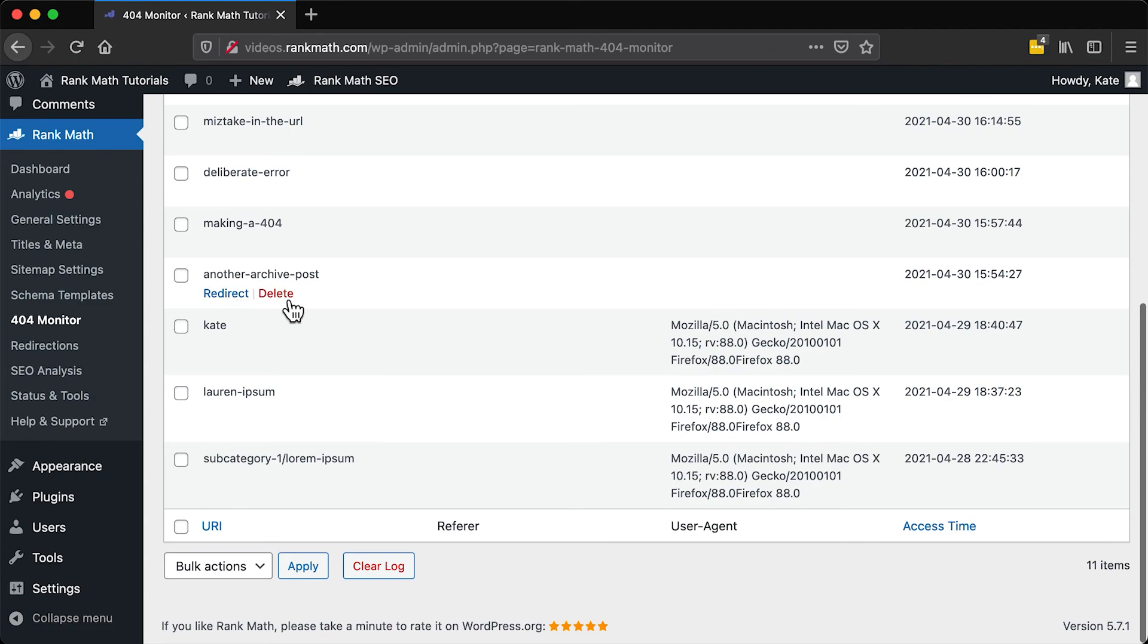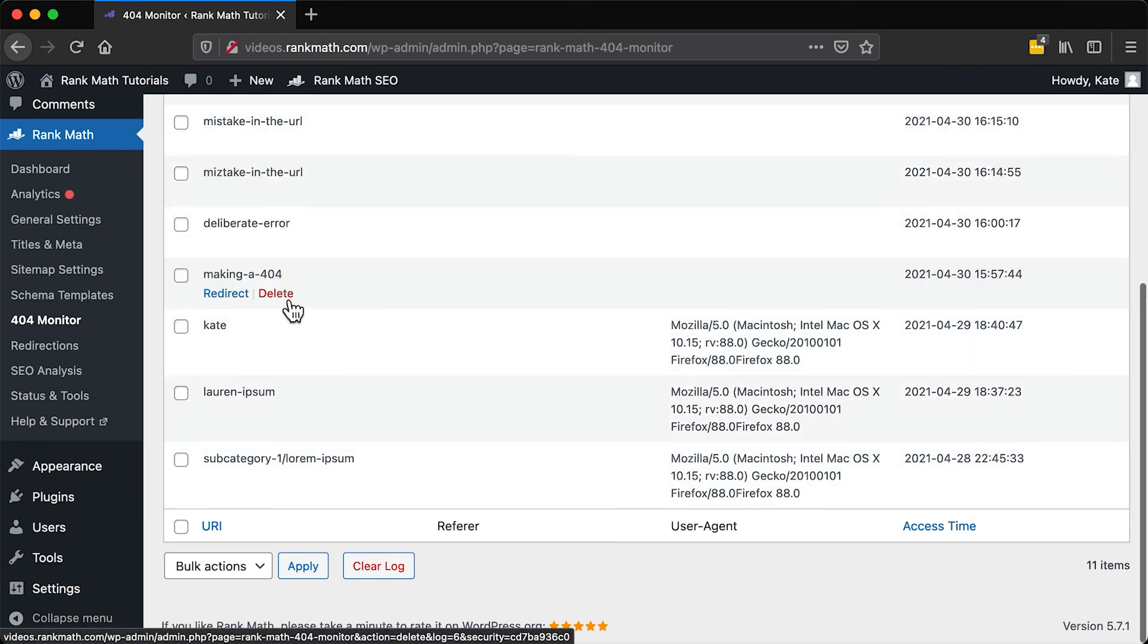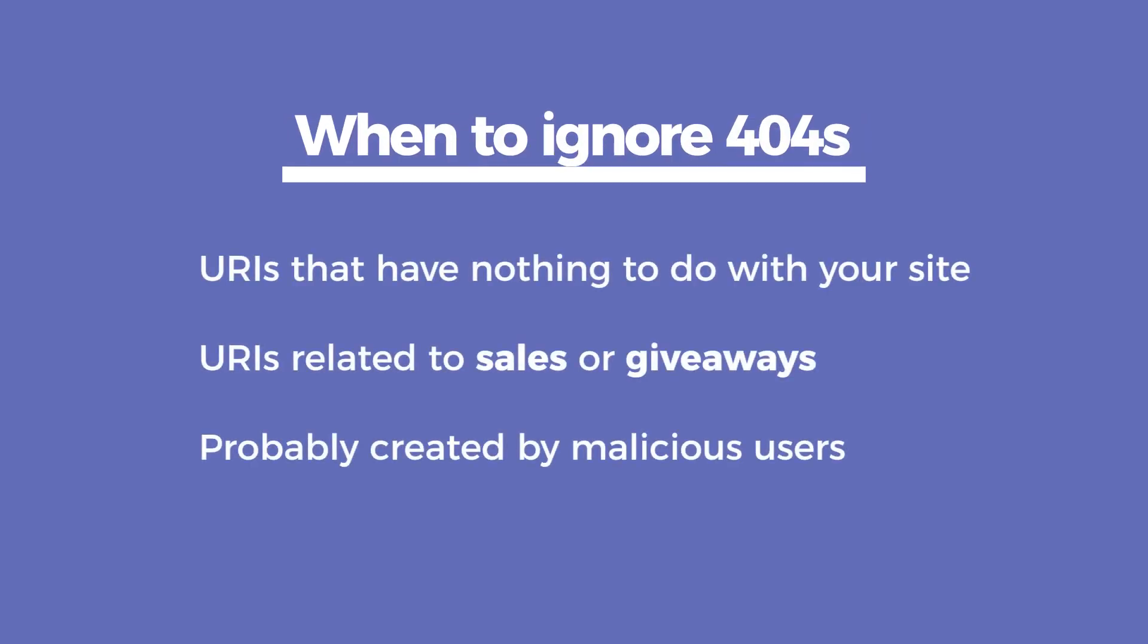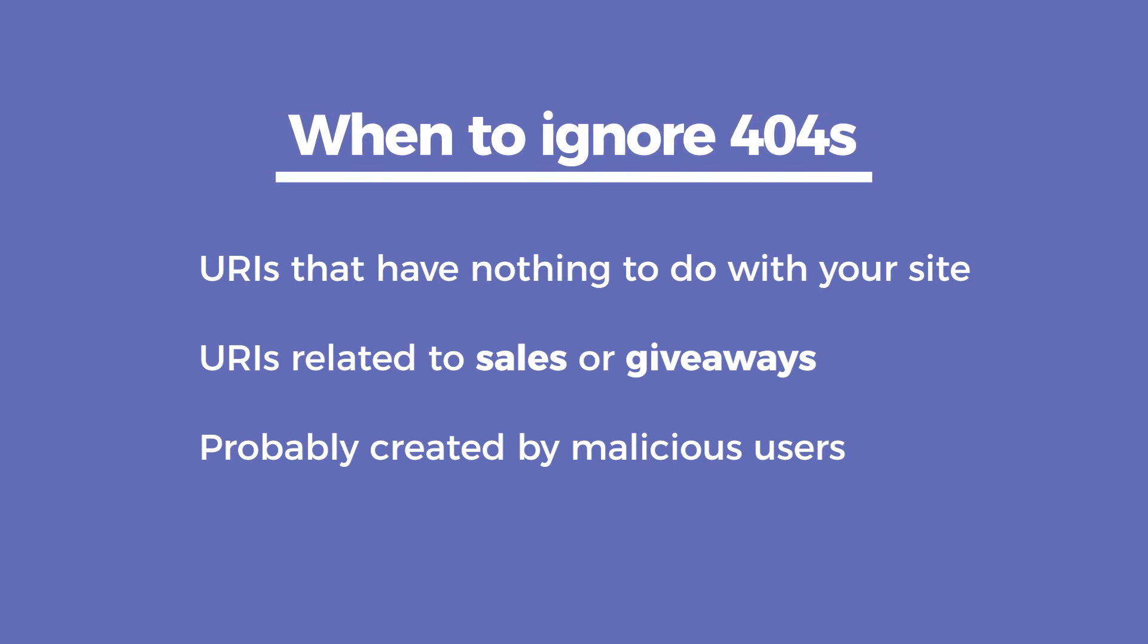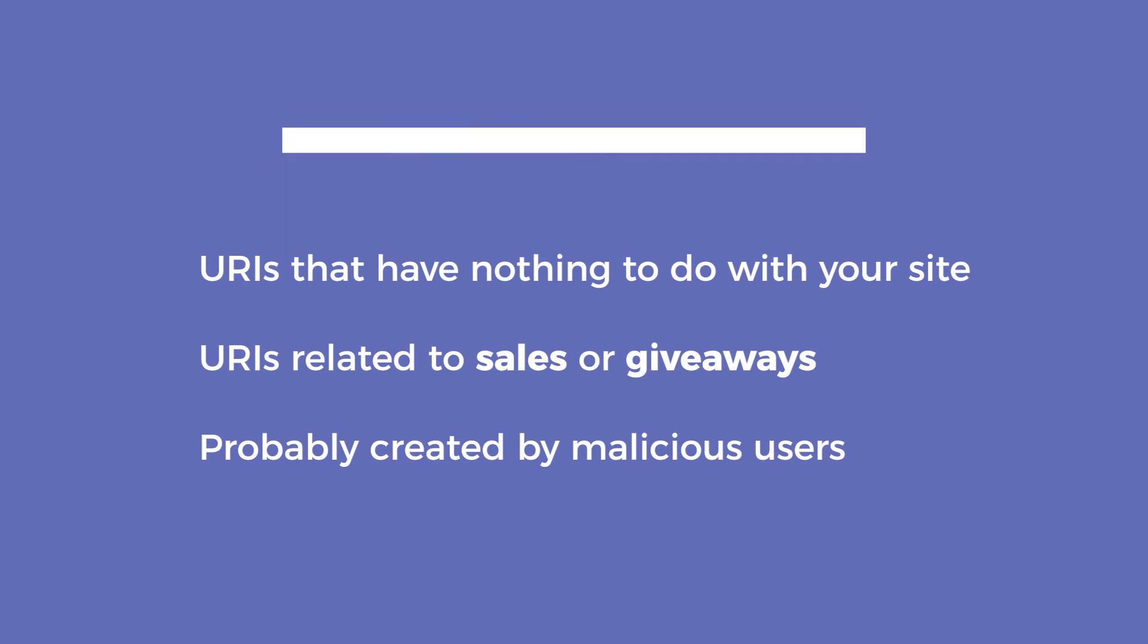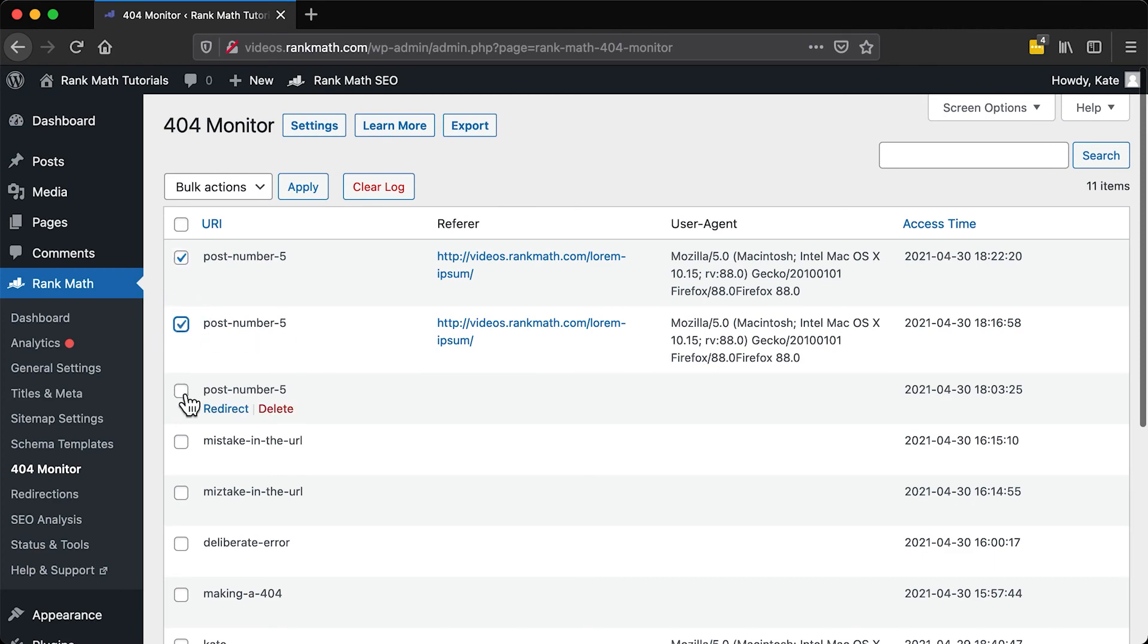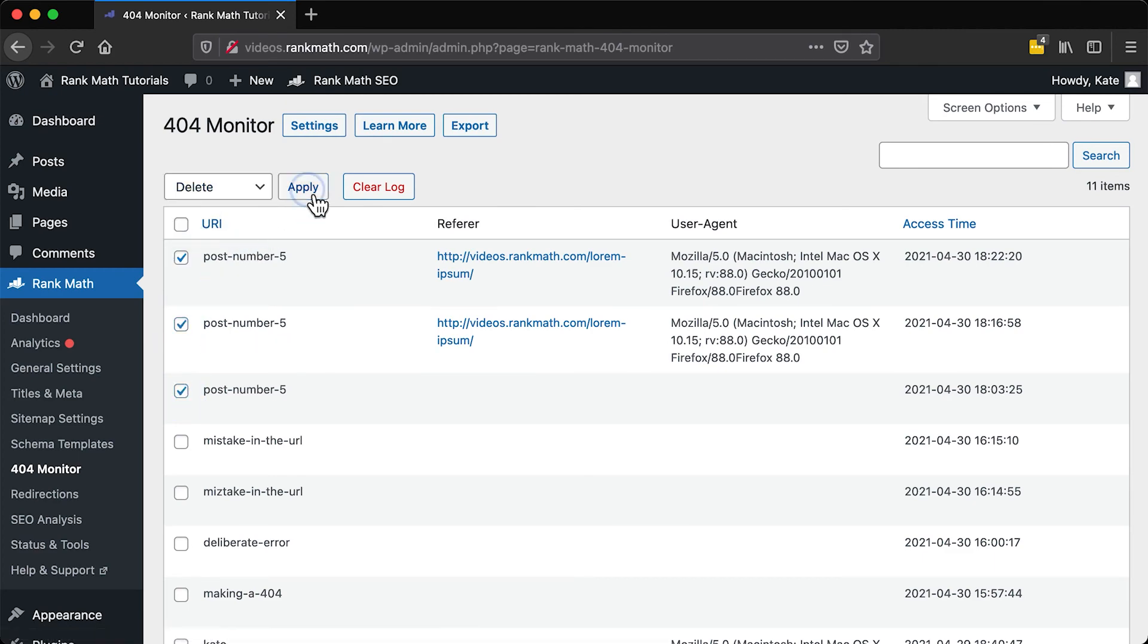Just hover over the error and click on the Delete option. The last option when handling 404 errors is ignoring them. This applies to URIs that have nothing to do with your site, especially related to sales or giveaways. They are caused by malicious users, spammers and bad bots. You can delete them from your 404 logs individually or with the help of Bulk Actions.